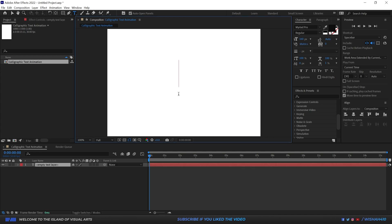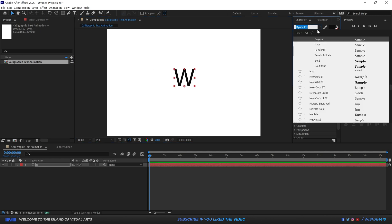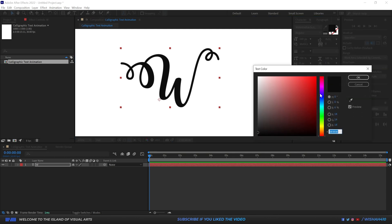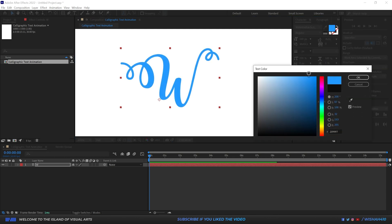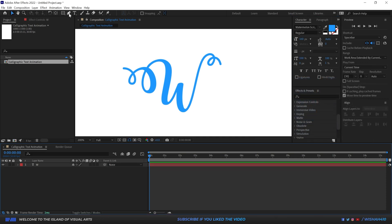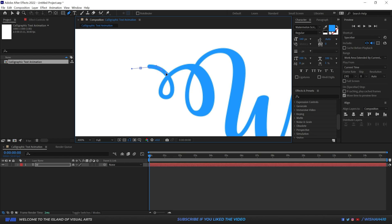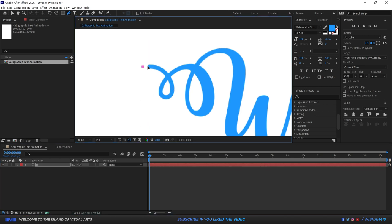Next, go to the text tool, zoom in, and click once to type just one letter — W. Give it a calligraphic font; I like Watermelon Script Demo. Give it a color — I'll go with blue. Now take the pen tool, select the layer, zoom in, and create a path. If you can't see the path because the color blends in, just undo and redo to get a different color you can see more easily.